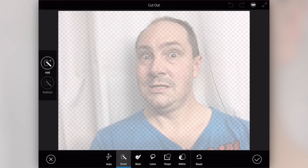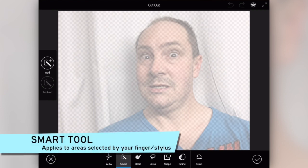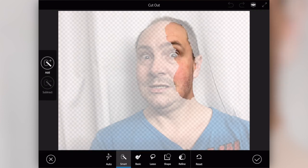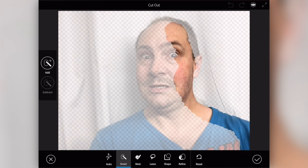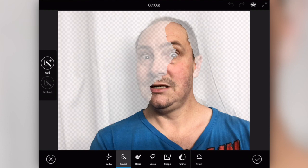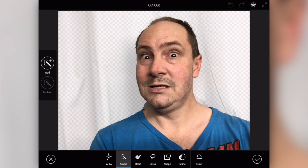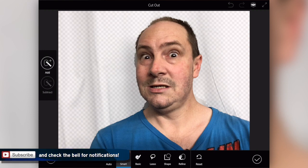I like to start with the smart cutout and work from there. You've got add and subtract — I've got add selected. Everything's transparented out, so I want to select myself. I'm going to start running my finger around, covering different sections. As it reads the section, it picks up the color differences. Let's get up around the head. It's a little bit rough around the neck and head — those bits aren't cut out quite right.